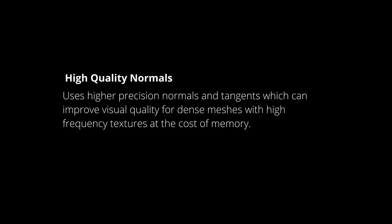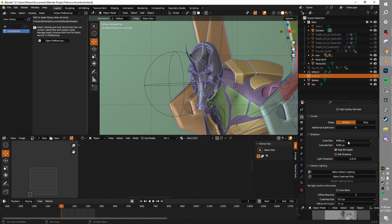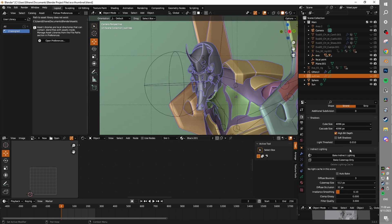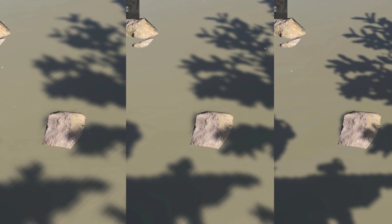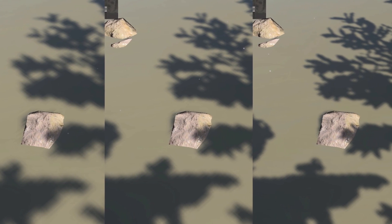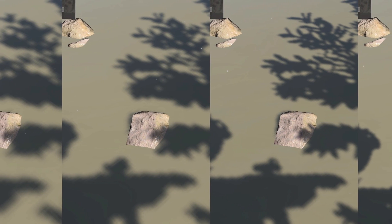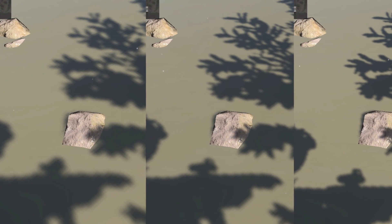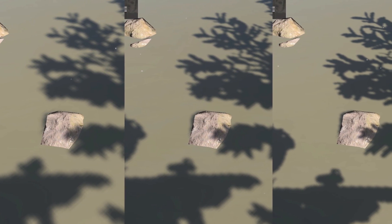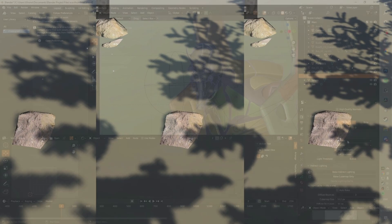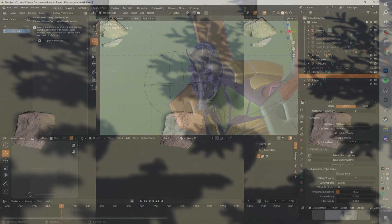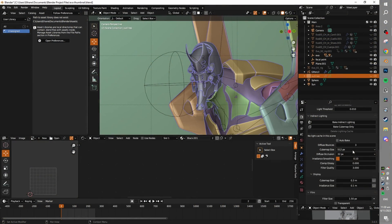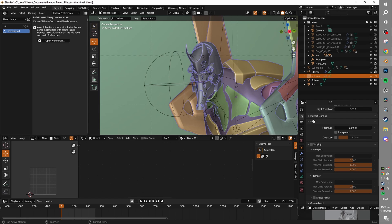High quality normals — you should not usually need these. The shadow cube and cascade size is actually quite important, and using high bit depth and soft shadows can make quite a big difference. I'd recommend generally keeping these as high quality as you can afford to. Soft shadows are good for realistic renders, while non-soft shadows can be pretty good for stylized or anime renders. But again, if you're running low on performance, these are all corners which you can cut.